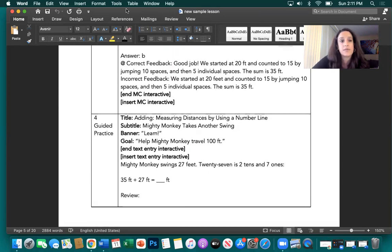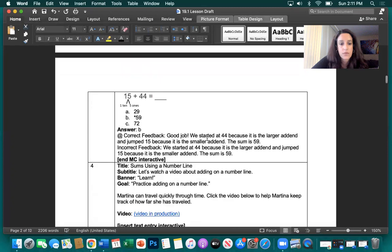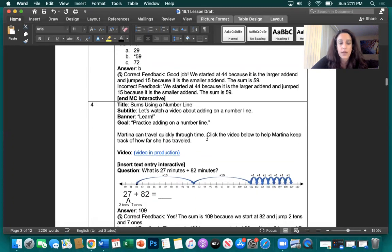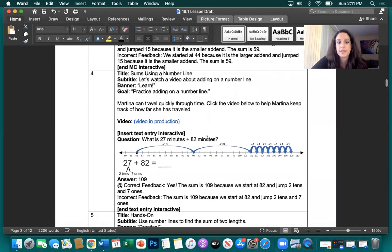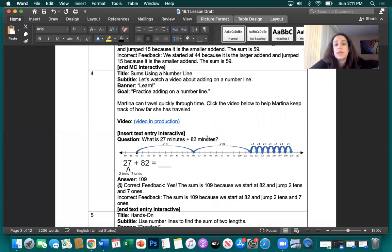Now we've made it to box four. I'll show you the original box four. The original box four says: let's watch a video about adding on a number line — practice adding on a number line. Martina can travel quickly through time. Click the video below to help Martina keep track of how far she has traveled. What is 27 minutes plus 82 minutes?